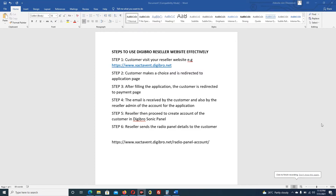Welcome to this training video on the steps to use the Digibro reseller website effectively. In this training video we are going to go through some steps, so please be very attentive and clearly understand how to make your reseller package very rewarding and effective.